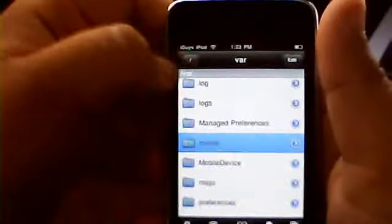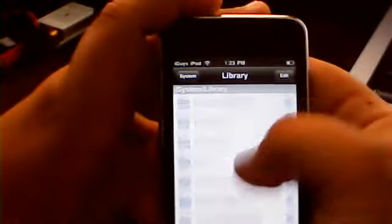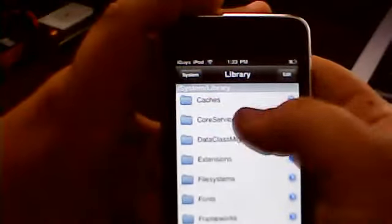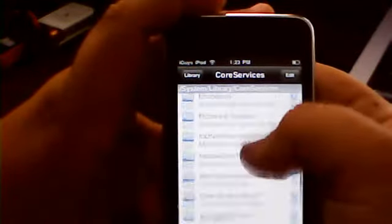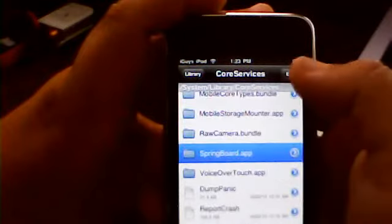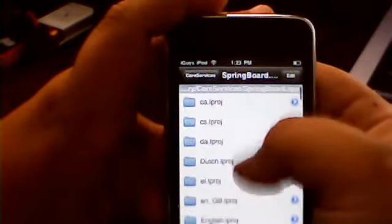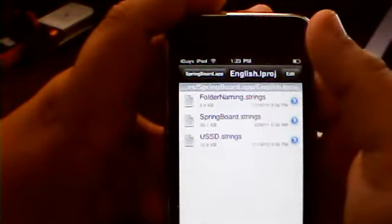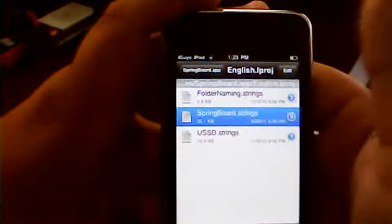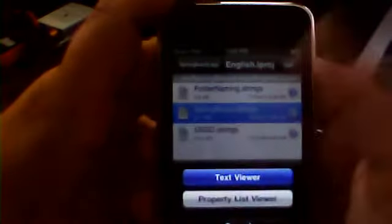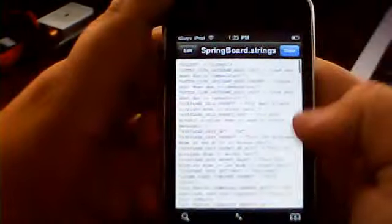You're gonna want to go all the way back so you can't go back anymore, and you want to click System, Library, Core Services. Go to SpringBoard.app, go down to English.lproj, SpringBoard.strings, Text Viewer.